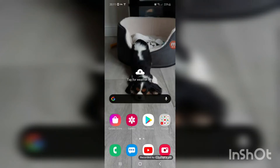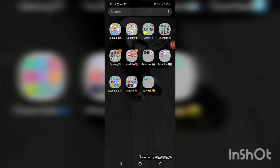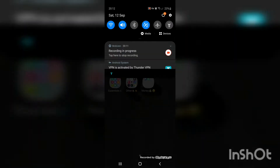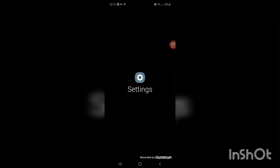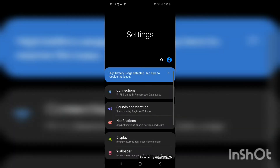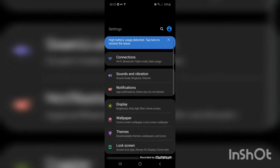Hey guys, today we're going to be showing you how to play YouTube in the background while you're using other apps. Firstly, what you're going to want to do is go down to Settings.